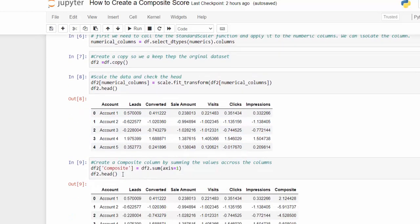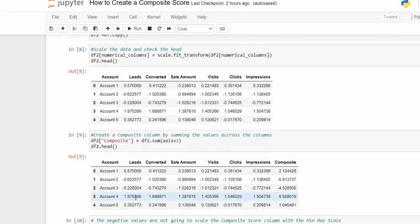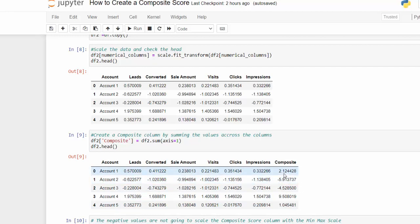Then all we do is create a composite score by summing across the columns — taking all these values and summing them up. We use df.sum with axis=1, which sums all the way across. Check the head and now we have this new composite score. However, this is not very useful because we can see it ranges all the way from negative six to two, so we need to scale this so we have something readable. MinMaxScaler goes from zero to one.